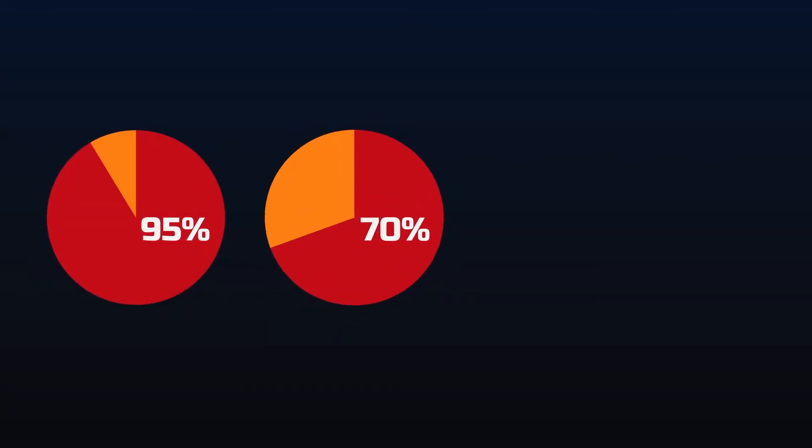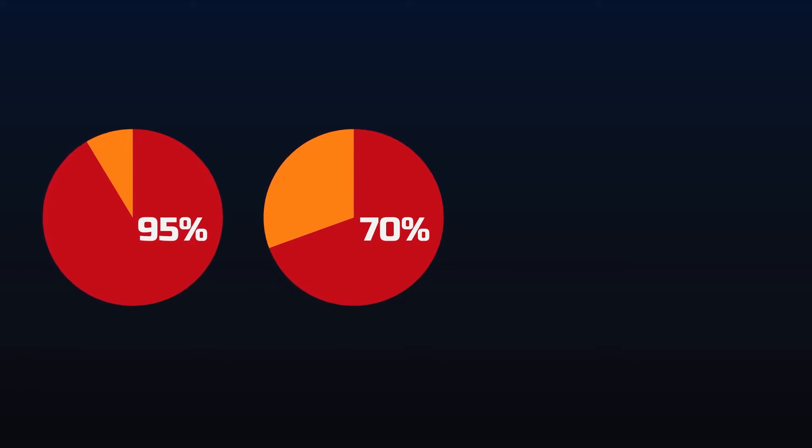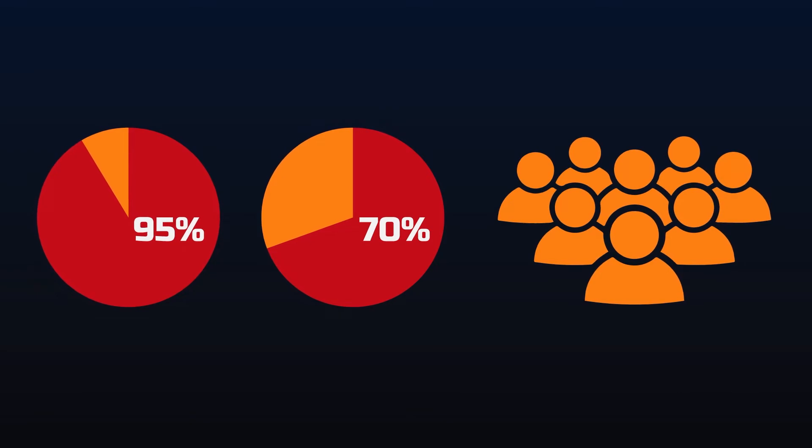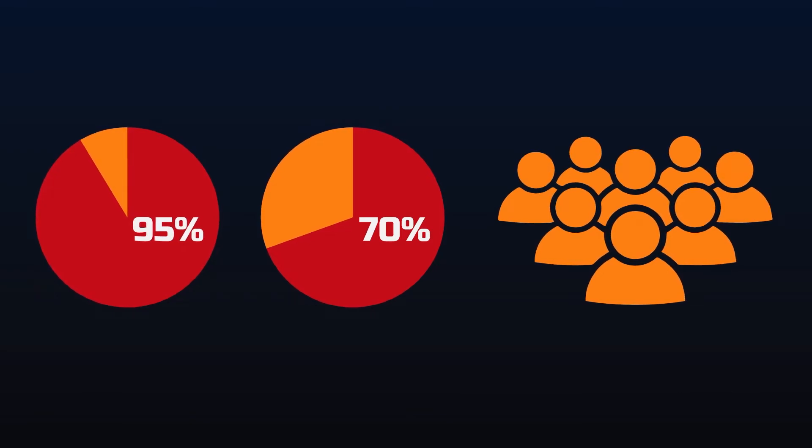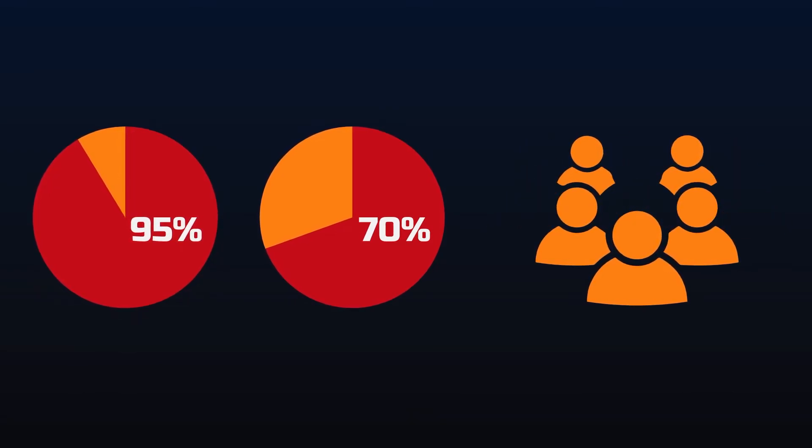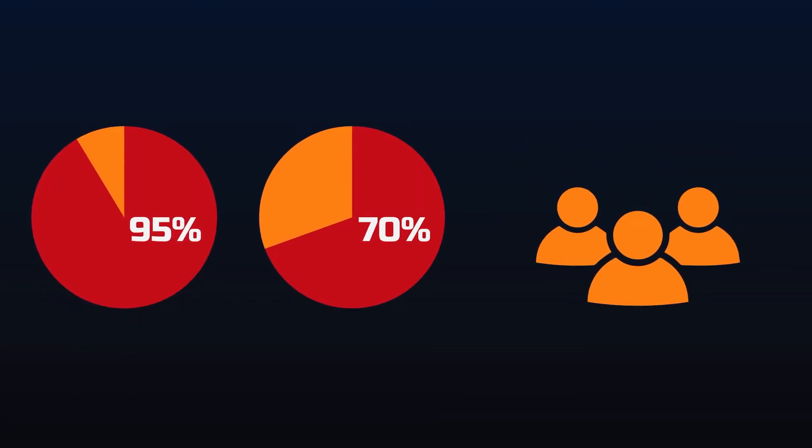95% of diets fail. More than 70% of people stop going to the gym after the first three months. And most of you won't be patient enough to watch this video to the end, even though you would really like to see a change in your life.